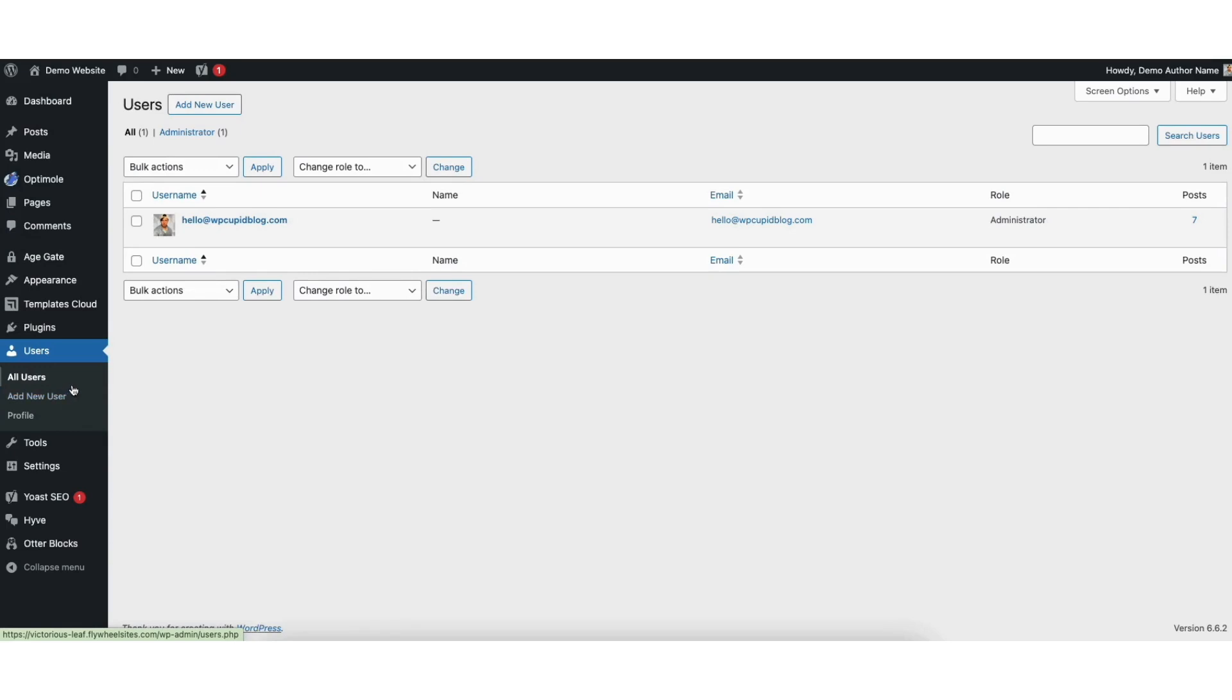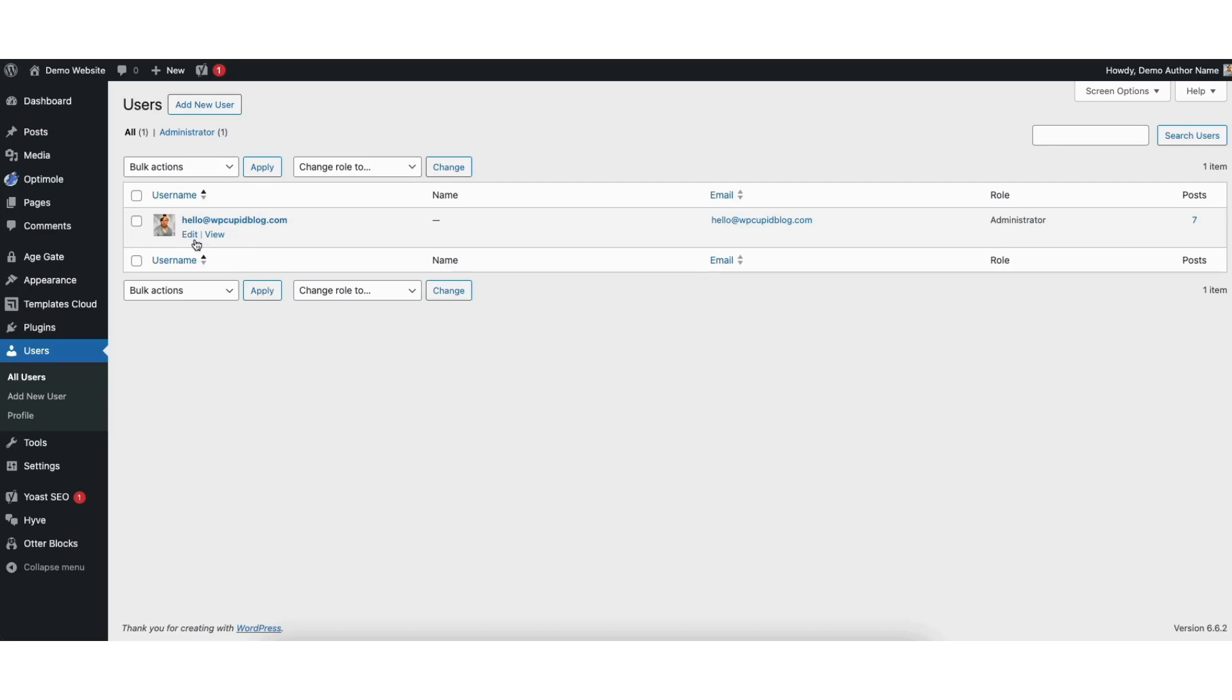This will bring you to all the users for your WordPress site. You want to click into the user for the author name you want to change. You'll see my user profile for my site here. I'll click edit.